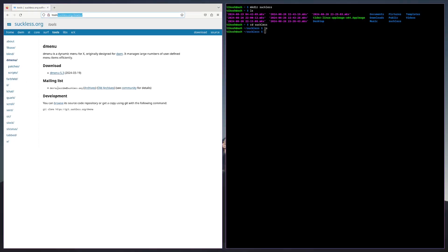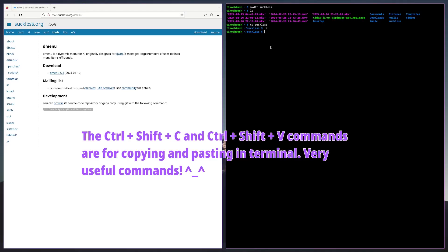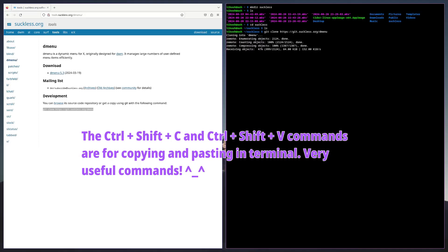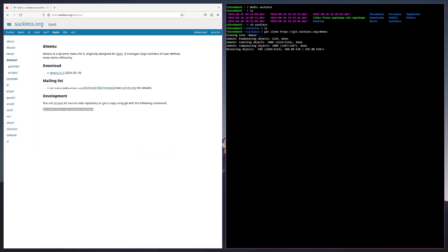Then we're going to git clone the repository. Ctrl Shift V after copying. I'm going to let it do its magic and then cd to dmenu.